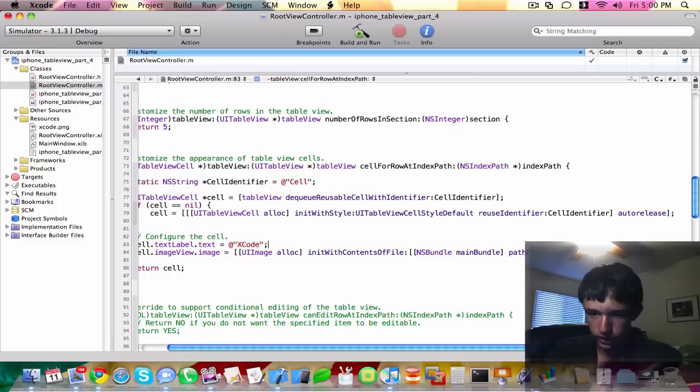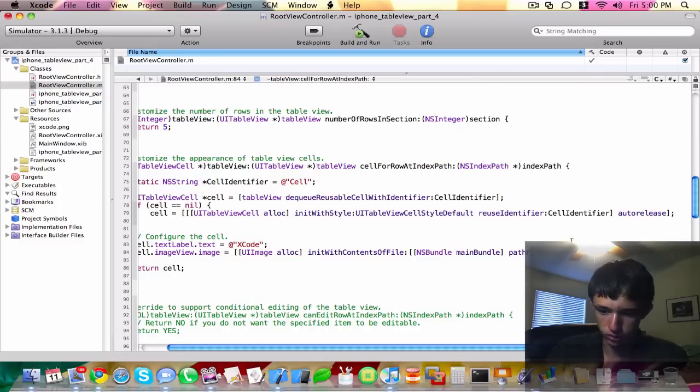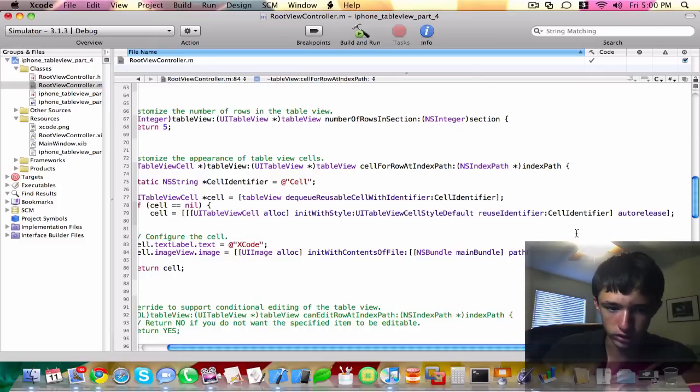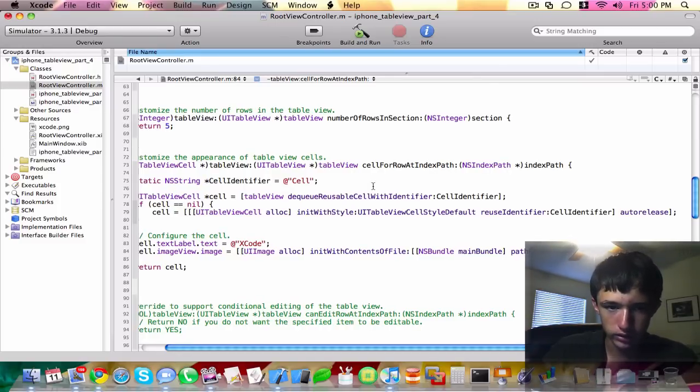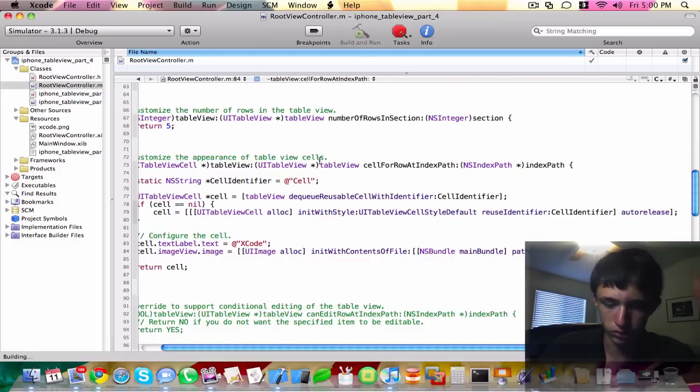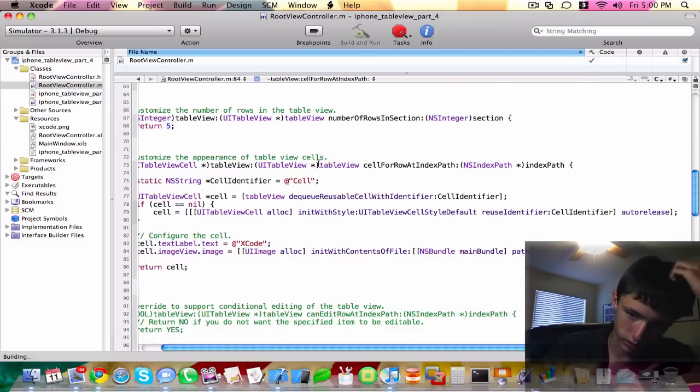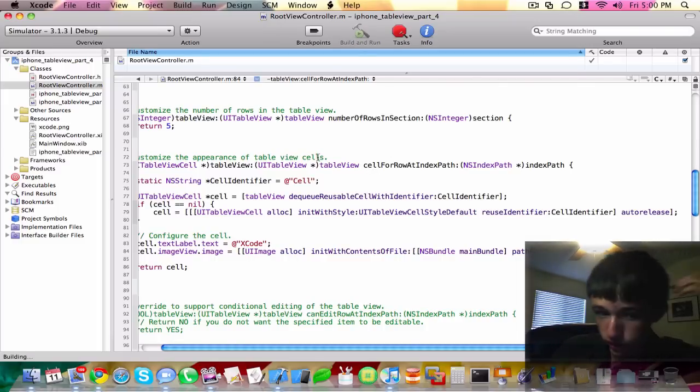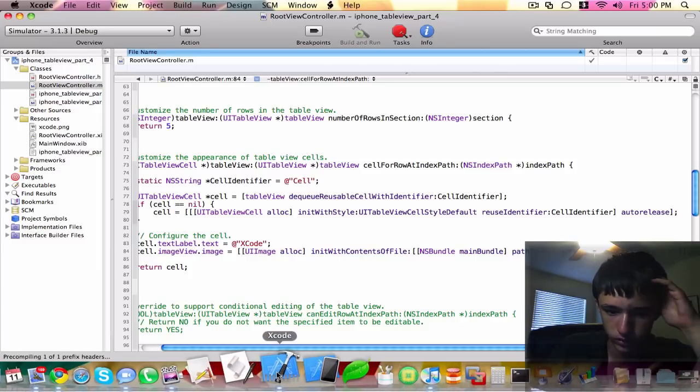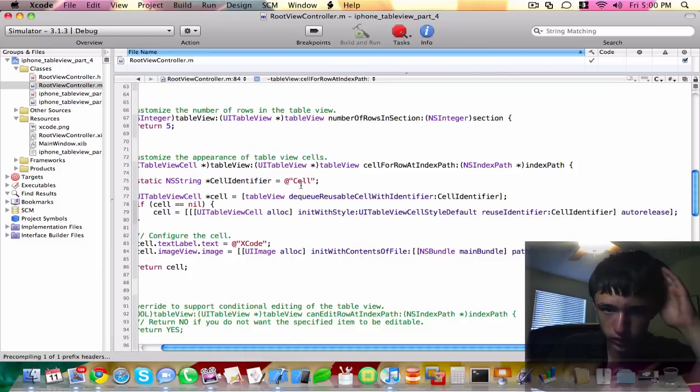And that reminds me, I need to do a tutorial series about the file system. Alright, so let's go ahead and try that. Save, build and run. See if that works. It should work. I hope it works anyway.